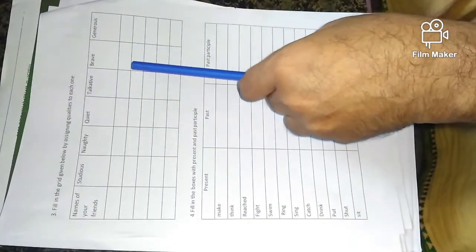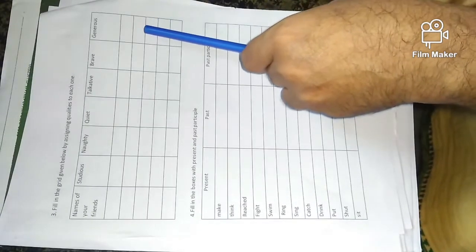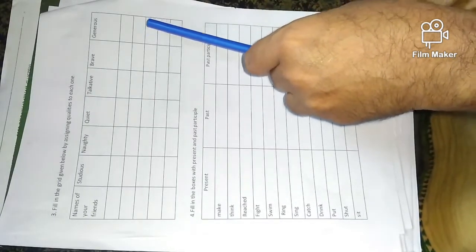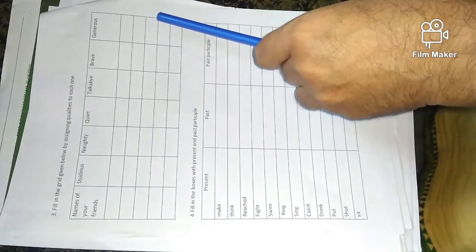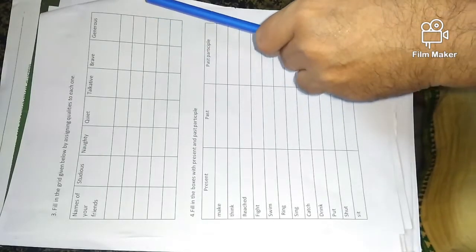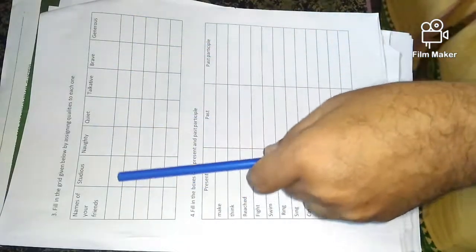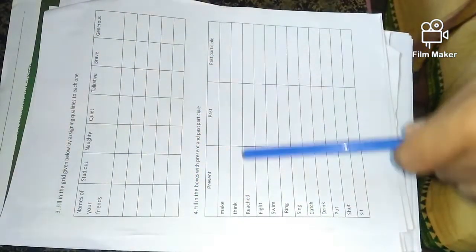Brave, intelligent, that also write. Generous means he is so generous to give things to friends. Okay. Write the qualities of each friend.